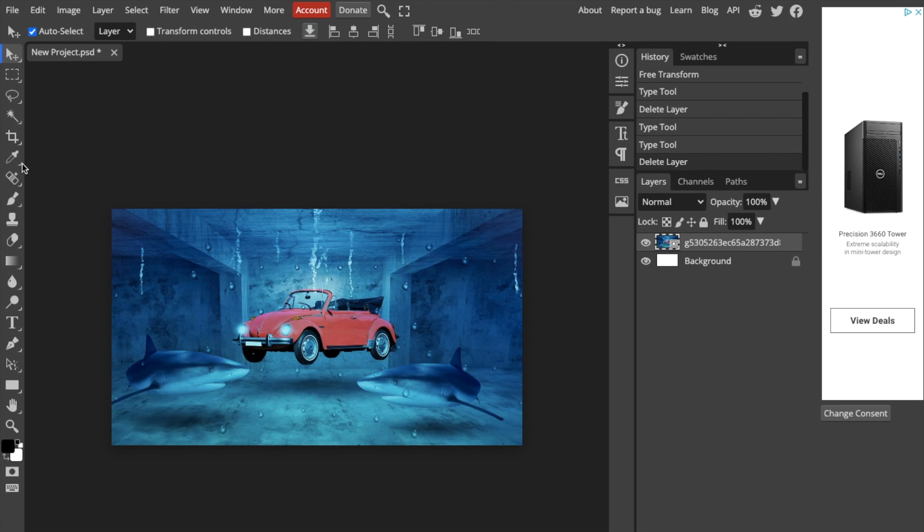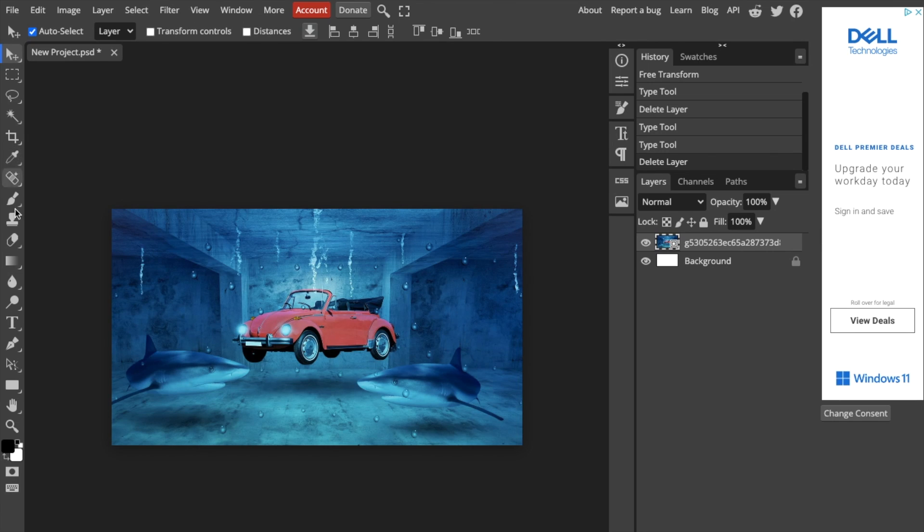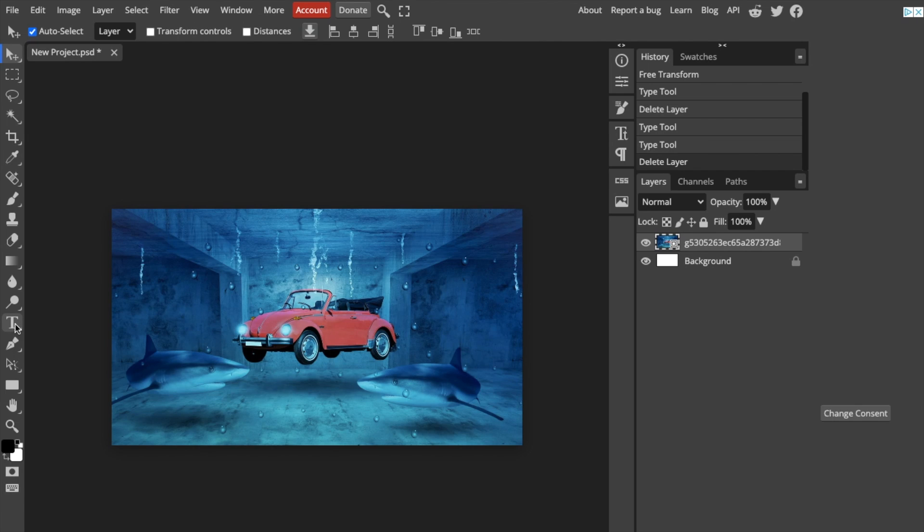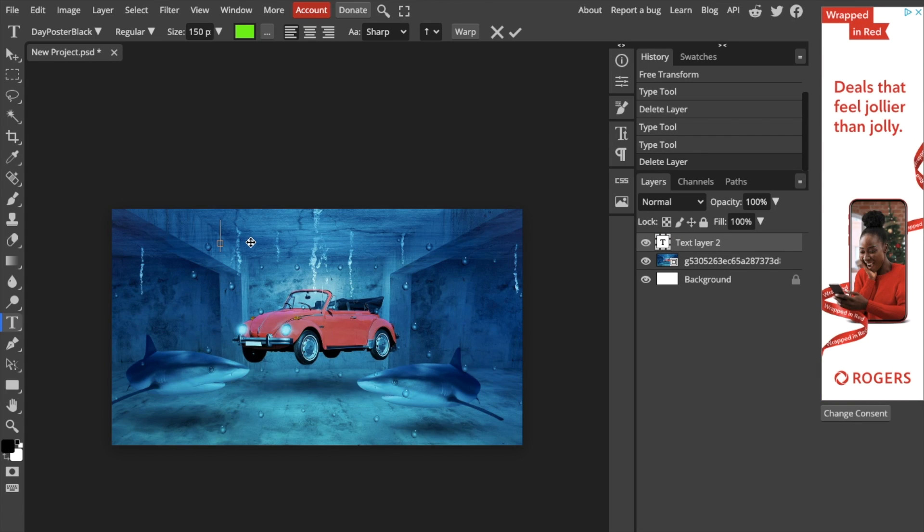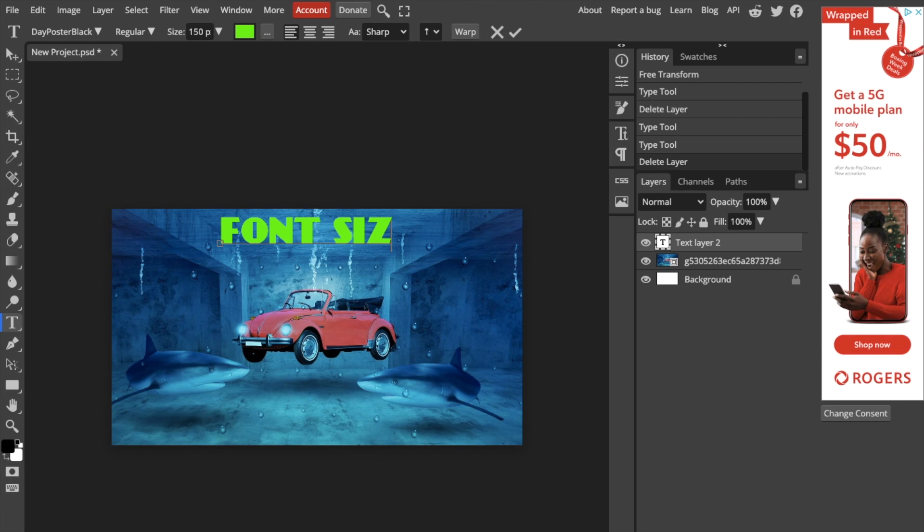So to add some text, go to the left hand side of your screen, go down to where there's this T logo or the type tool, press on that. I want you to double tap where you want to type the text. And if I were to type right now, I will say font size.